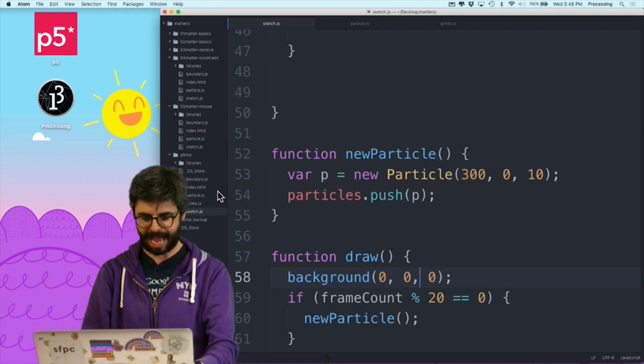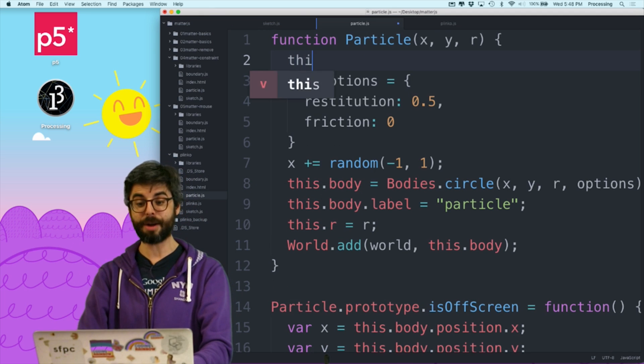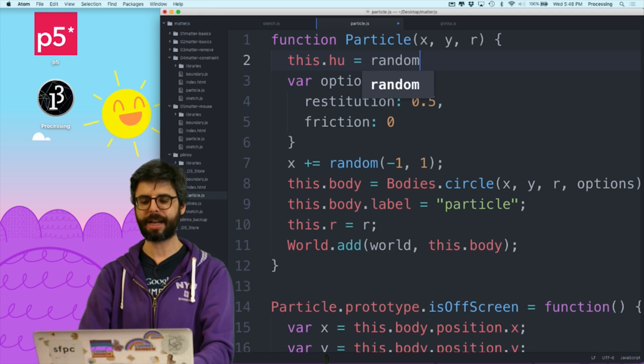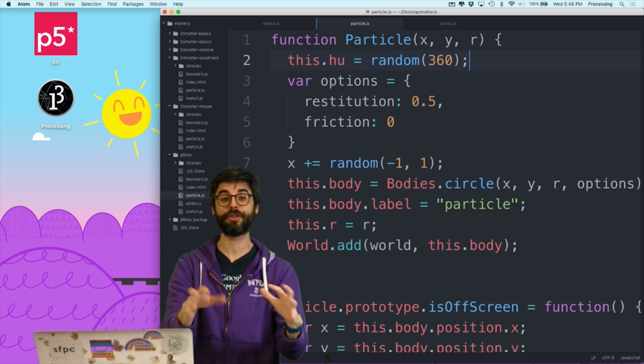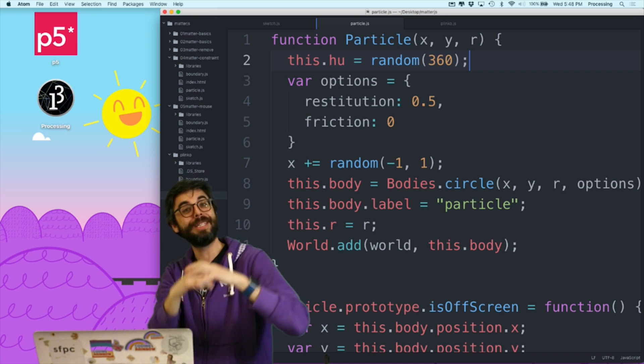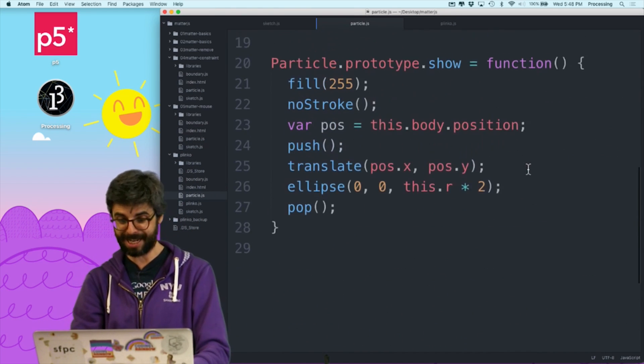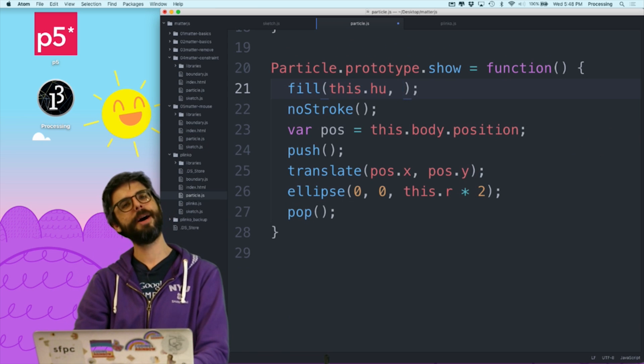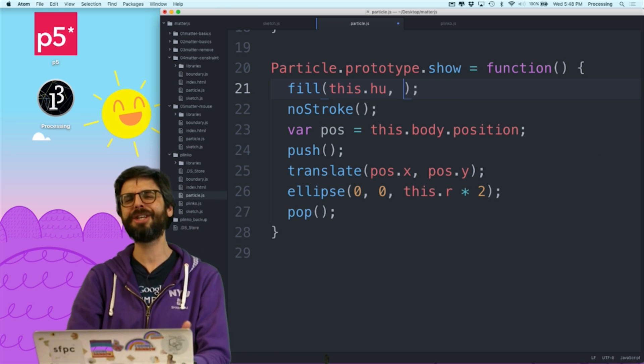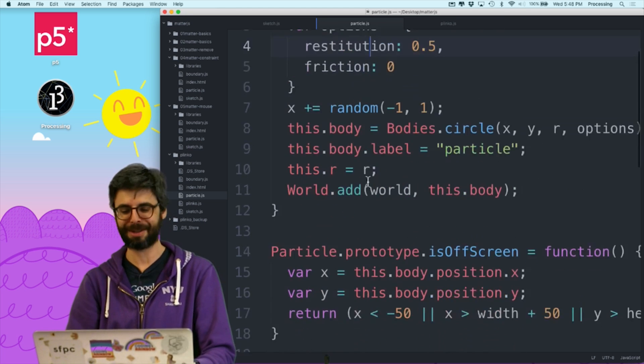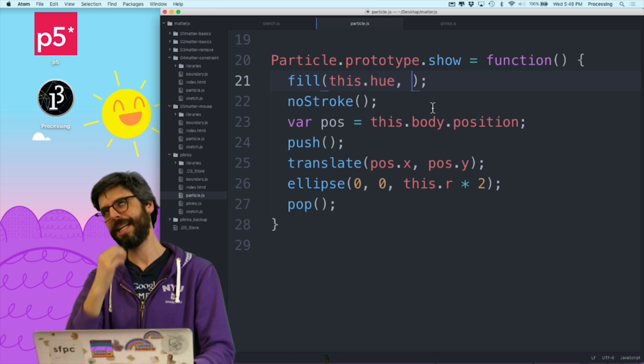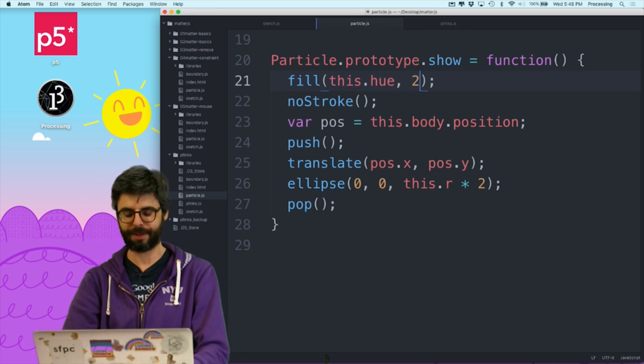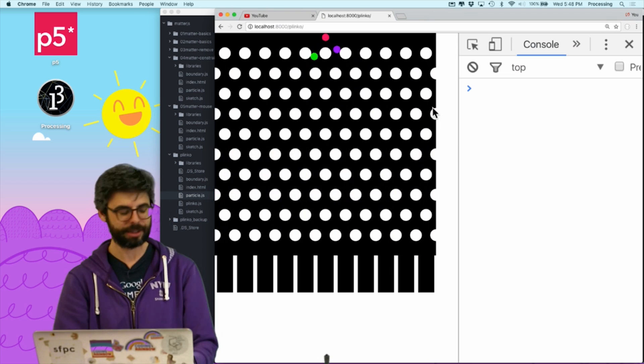So now that I have the particles, I can add a variable for each particle called hue, and I can make a random hue between 0 and 360. So the default range for hue is 0 to 360, because the hues are like on a color wheel, between 0 and 360 degrees. And then, here we go, I can just say fill this.hue, and I'm spelling hue H-U for no reason. I'm just going to call it hue, because that's actually how it's spelled. This.hue, and then I am going to just give it a saturation of 255, and a brightness of 255, and here we go.